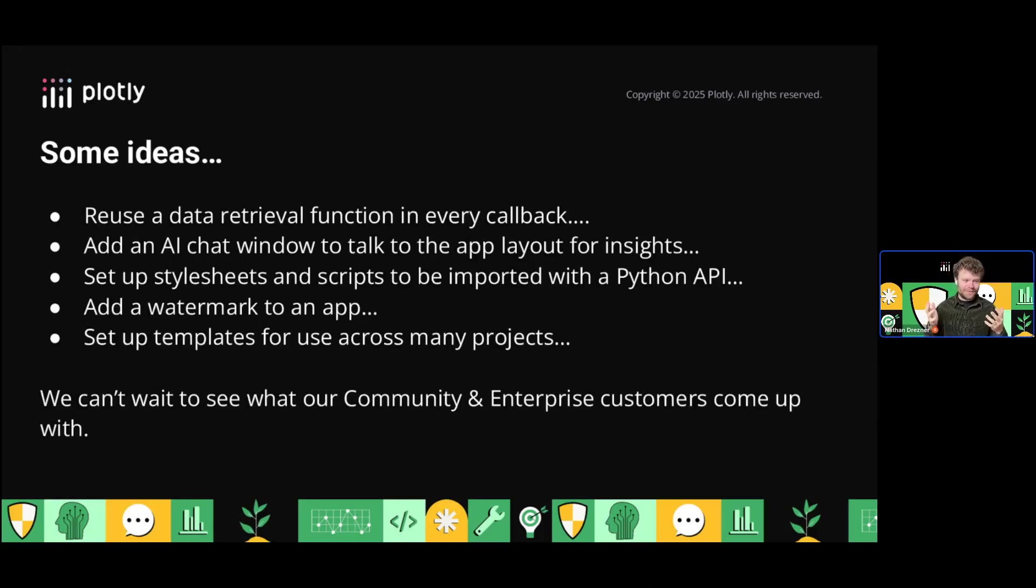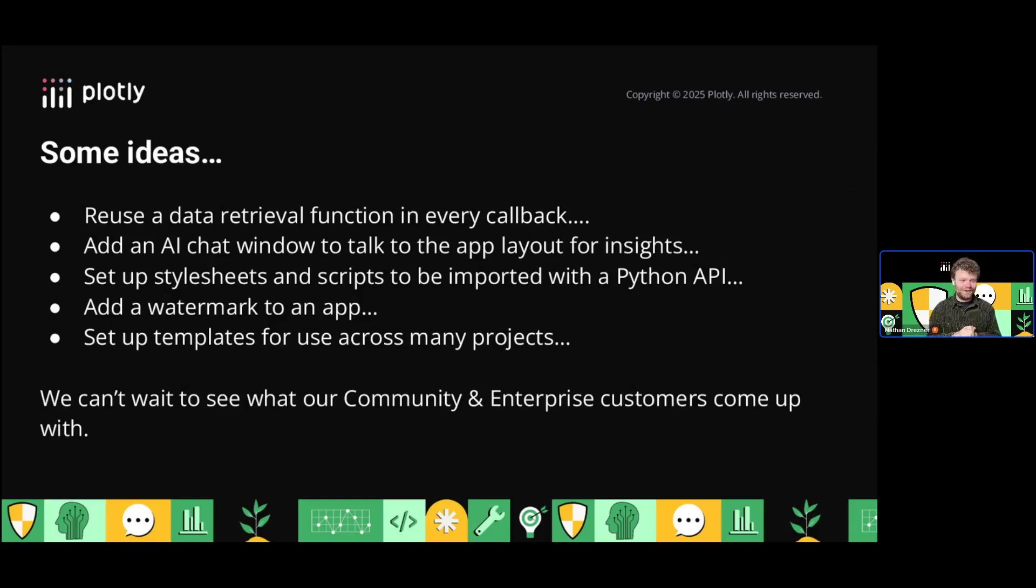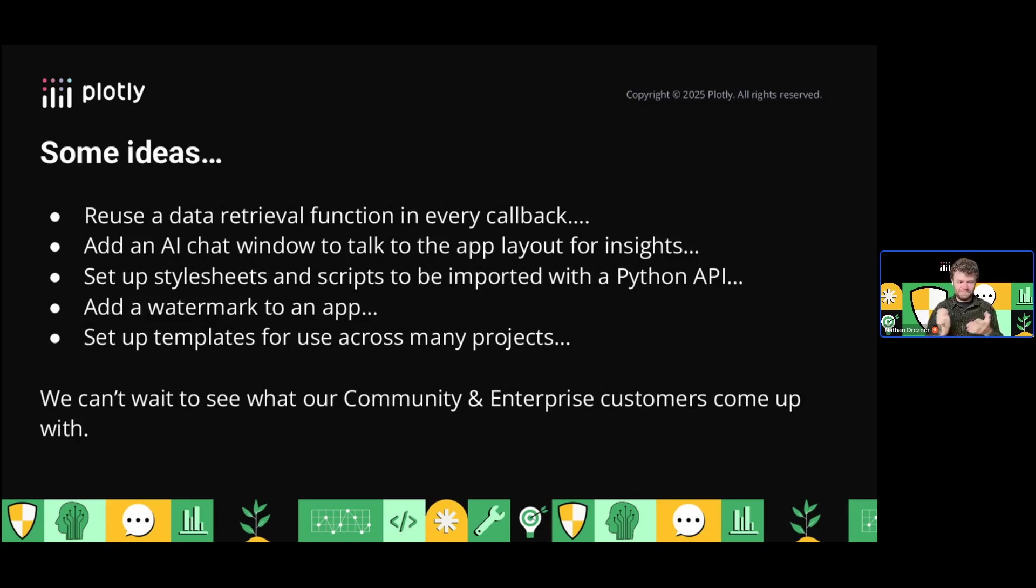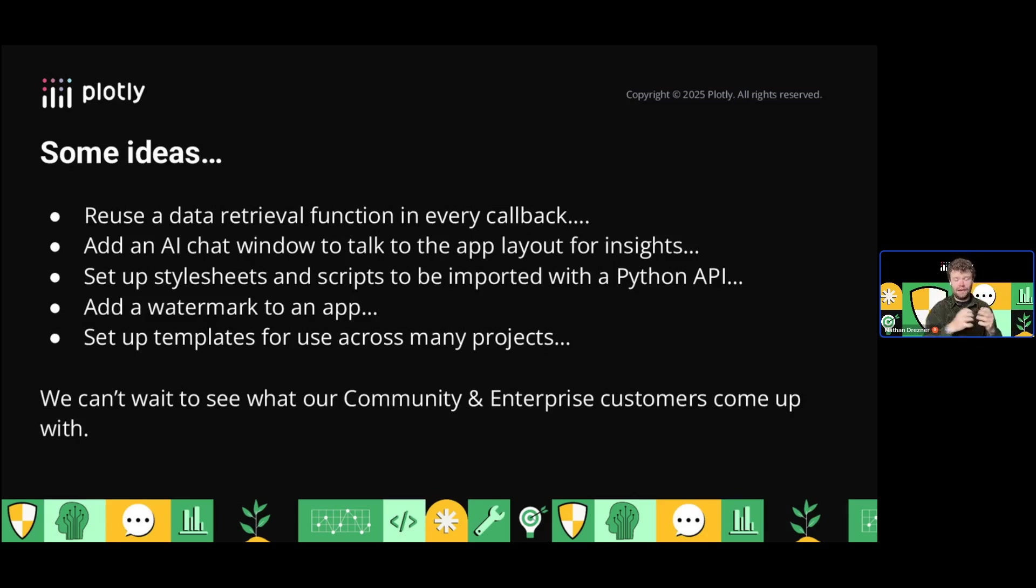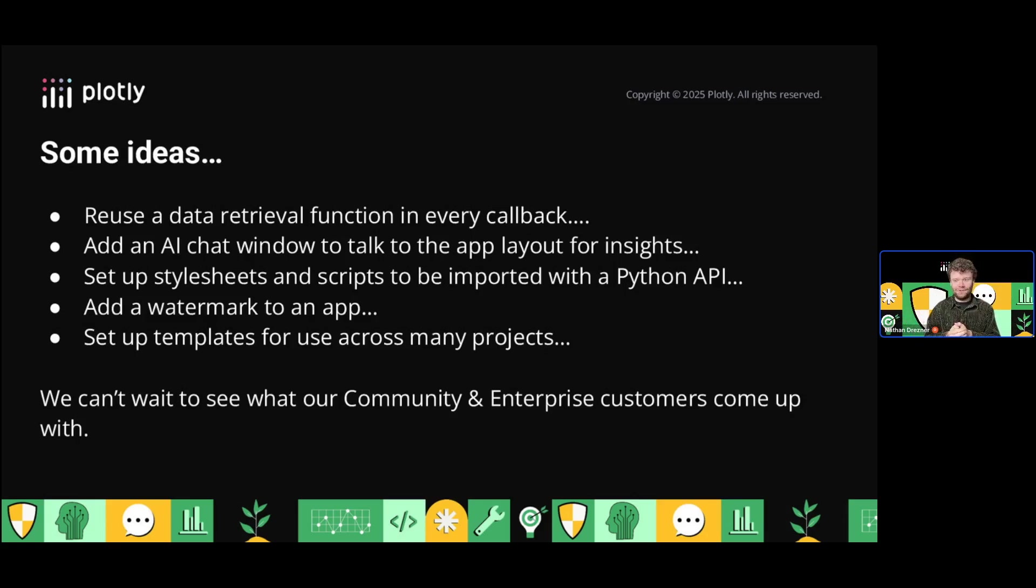These were some ideas I had and built. But there's a lot of other stuff you could do with Dash hooks. Because we have callback hooks, you could reuse a data retrieval function in every callback. You could build a hook that pulls data from a specific source and adds it to a callback, making sure every callback contains that data using the custom data hook.